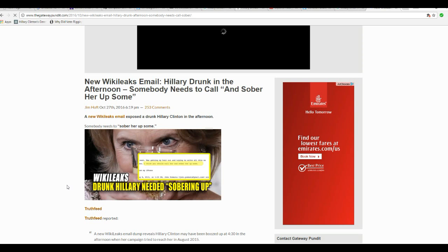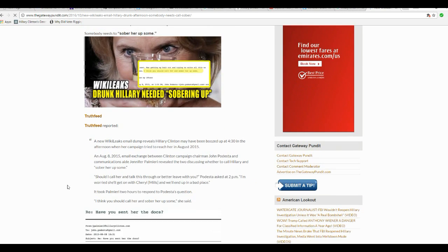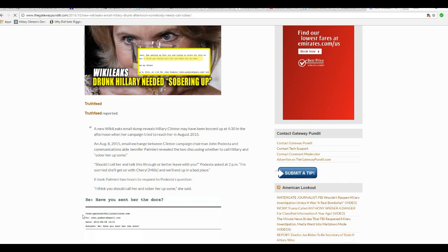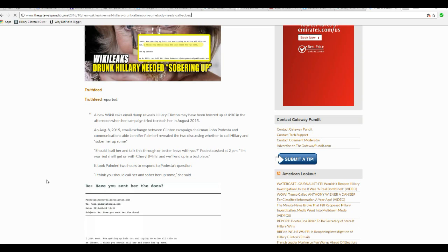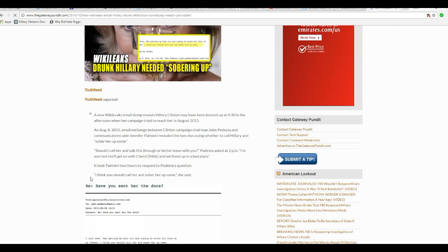But anyway, here's the email they found. New WikiLeaks email dump reveals Hillary may have boozed up at 4:30 in the afternoon when her campaign was dreaded to reach her in August 2015. On August 8, 2015, an email exchange between Clinton campaign chairman John Podesta and communications aide Joshua Palmieri revealed the two discussing whether to call Hillary and sober up some.